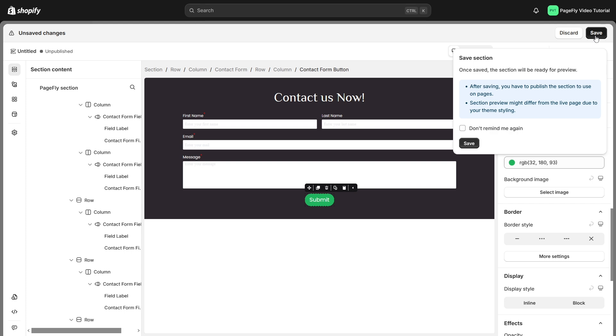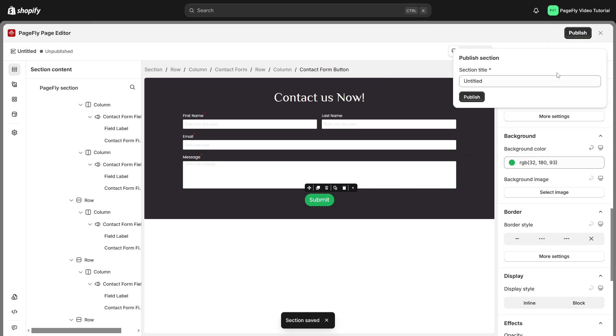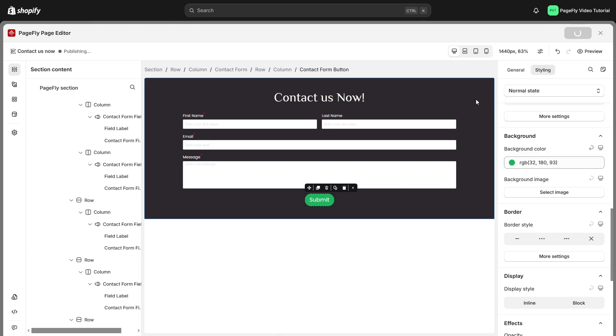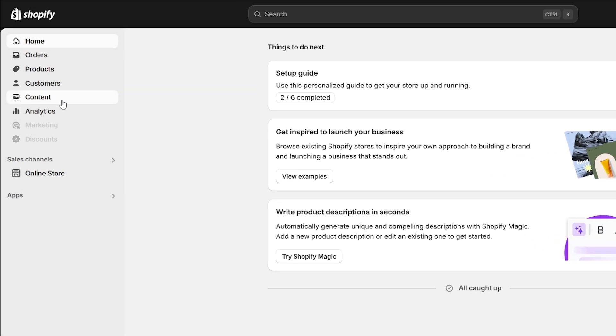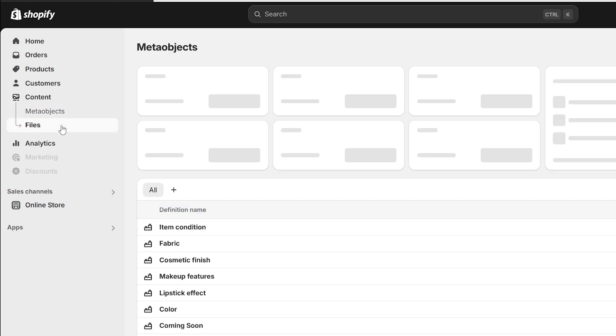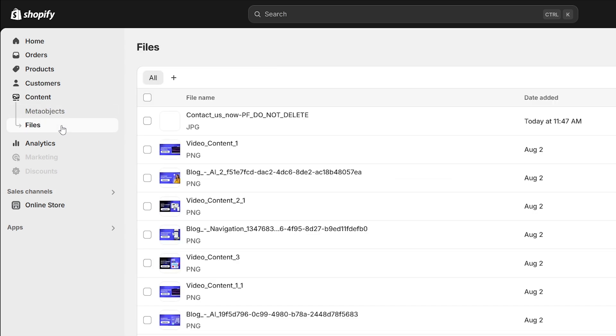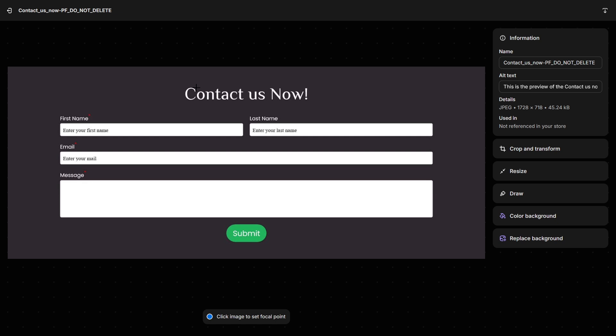Now don't forget to save and publish the section for later use. Make sure to name it so you can find it easily. When you publish the section, it will become the saved section. The save section function will capture a screenshot of the section when it has been published as a preview image and save the captured image to Shopify media files.